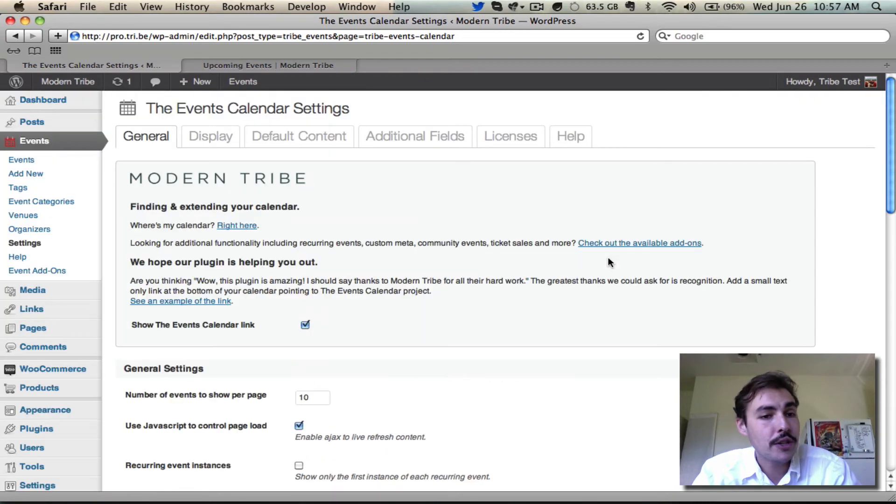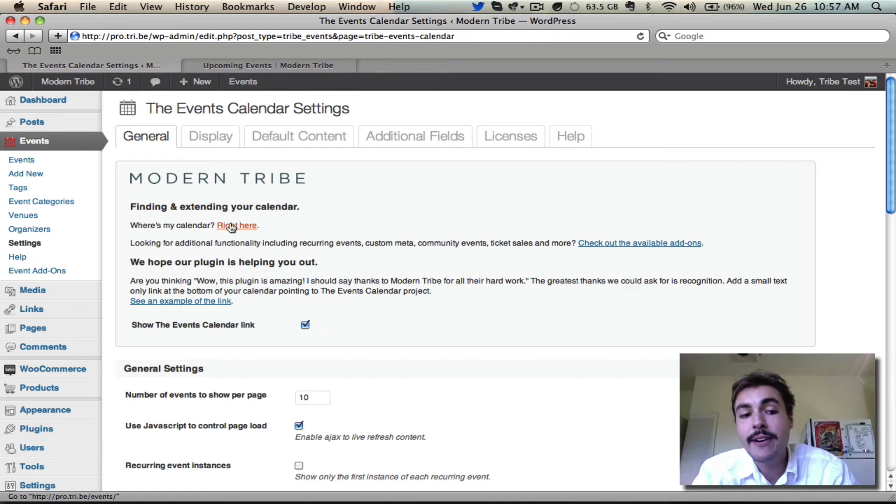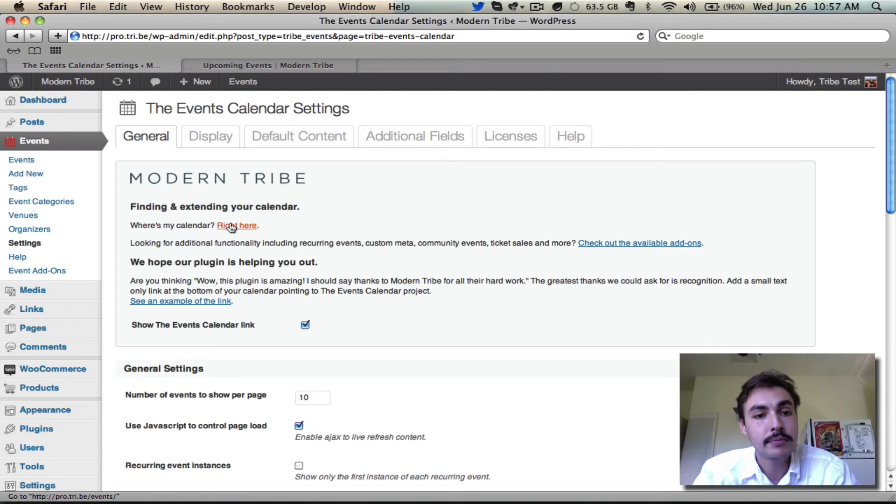Two, if I scroll back up to the very top of this same page, I have this where's my calendar option. Well, it's right here. Click through to that, takes me to the slash events page.